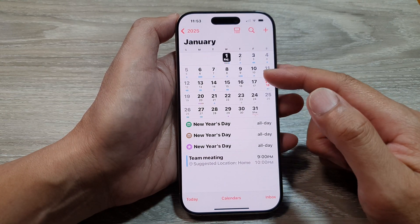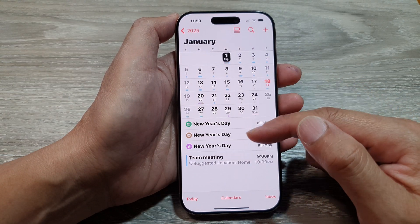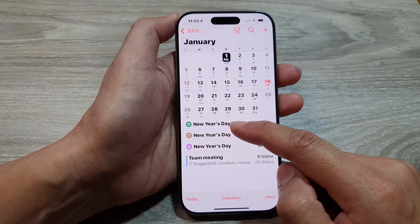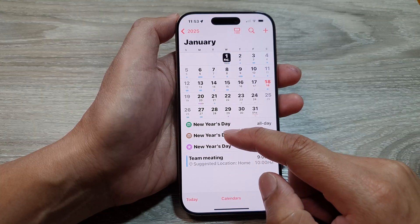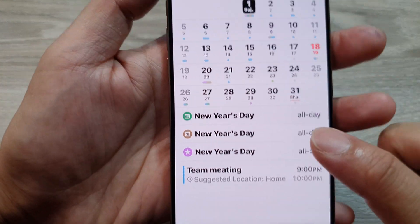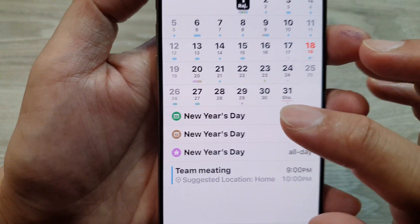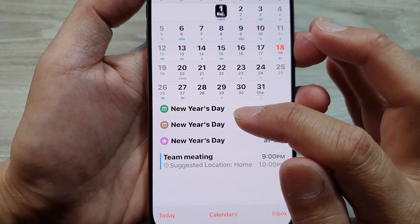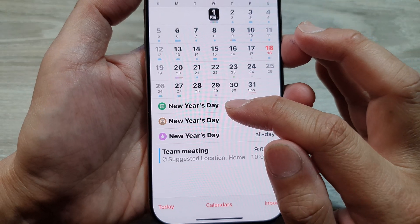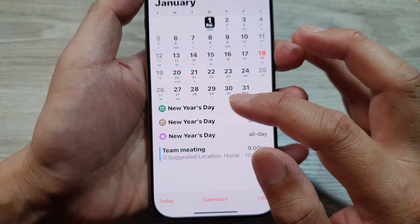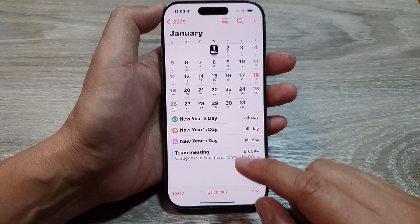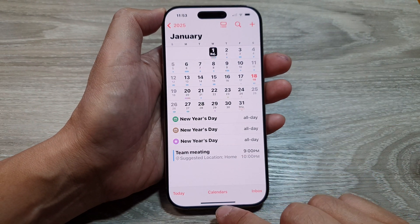In the calendar monthly view you can see different events with different colors. This indicates where the event is coming from — which calendar. To change the color of your calendar, tap on the Calendars button at the bottom.